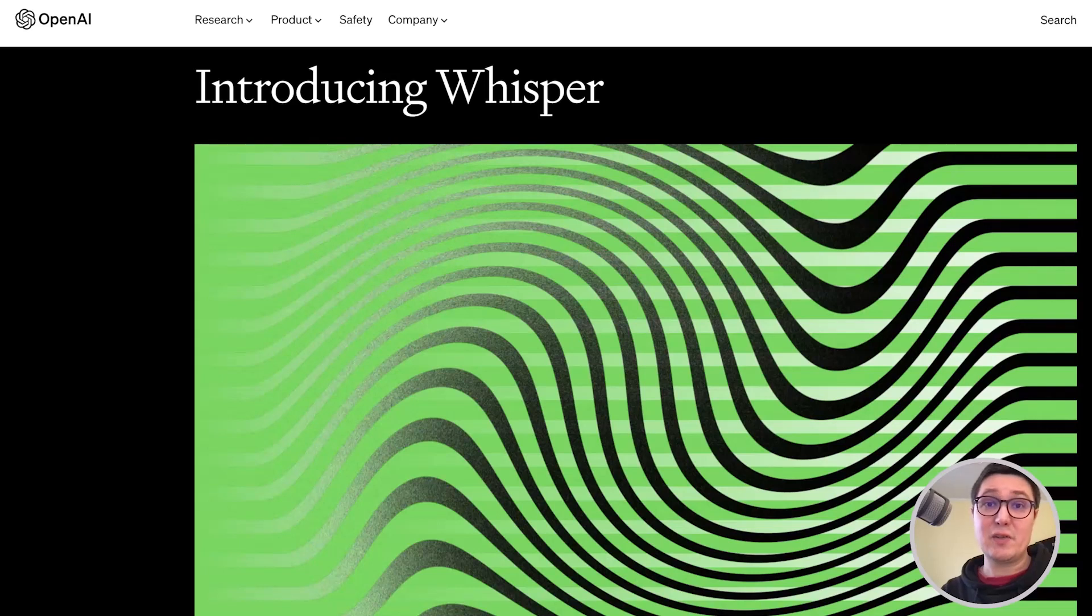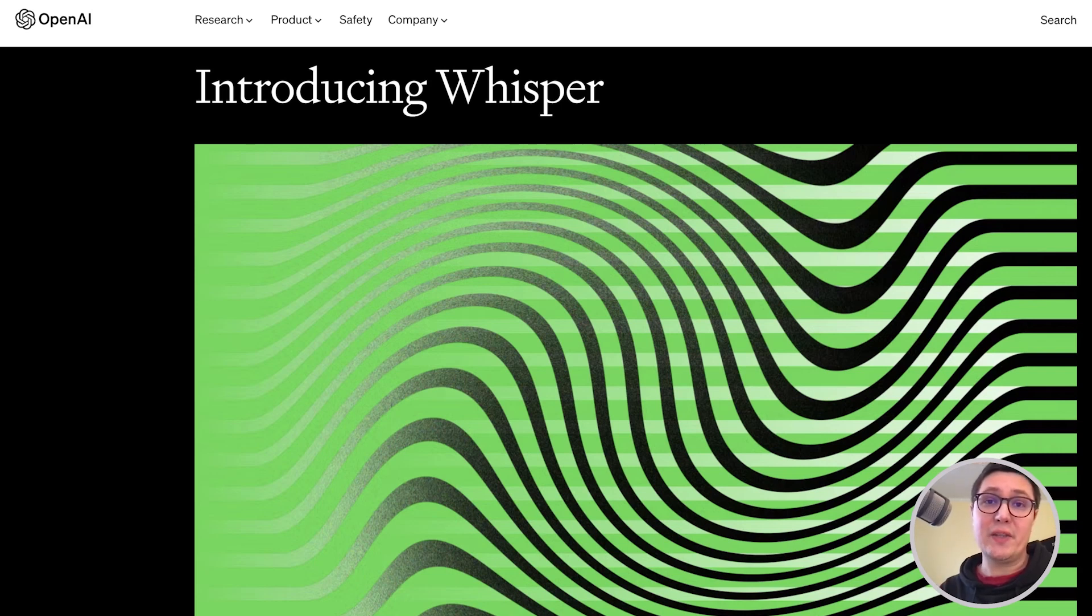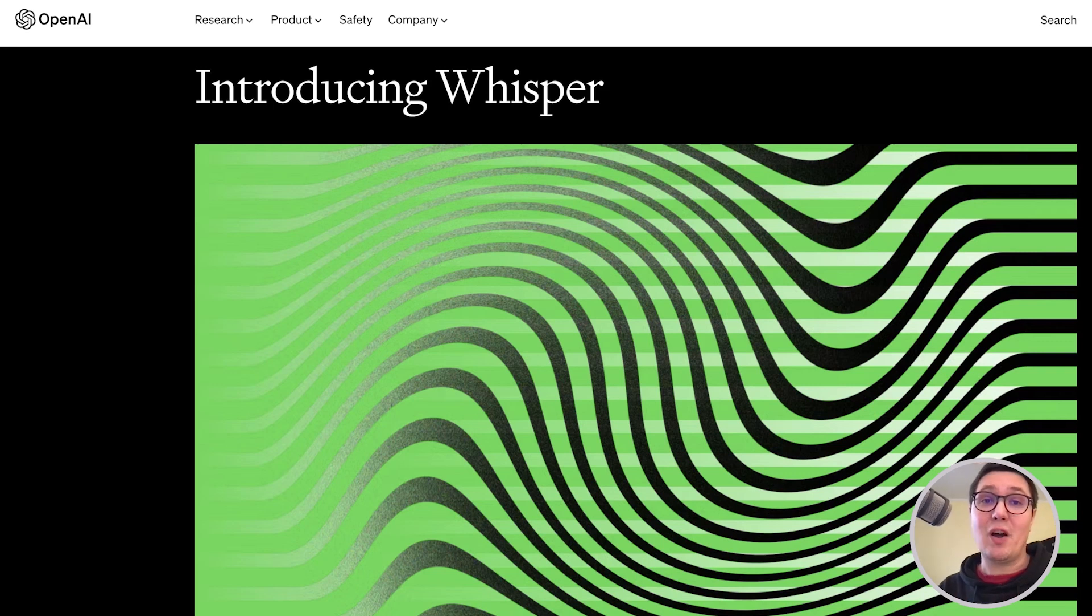Whisper is a text-to-speech model developed by OpenAI, the company behind ChatGPT. Why is this useful? Well, if you have an audio or video recording, you can turn the audio into text.